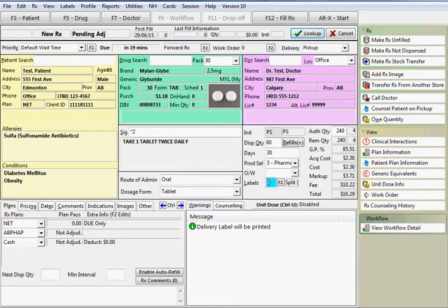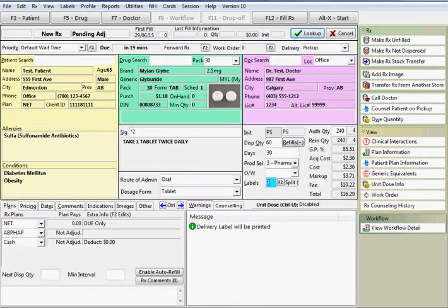Plans for the prescription are displayed here in the order in which they will be adjudicated. The information beside the plan indicates how much was paid and any extra information such as intervention codes used. The order of plans can also be changed.